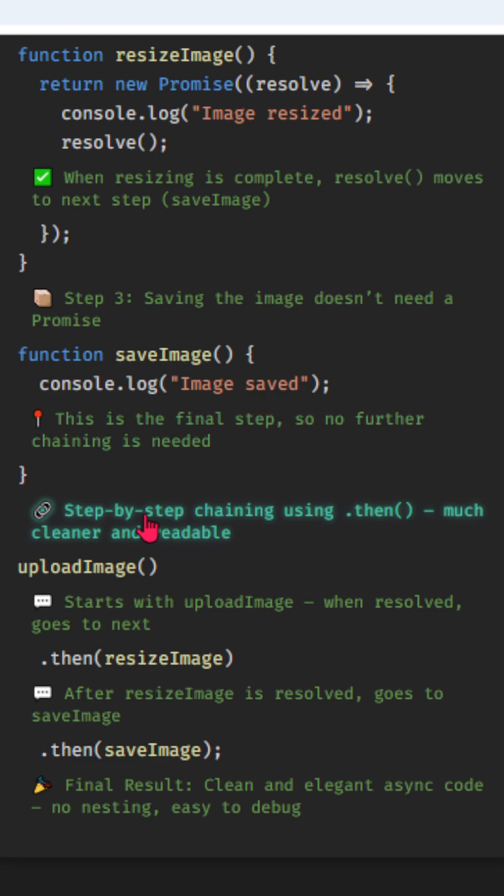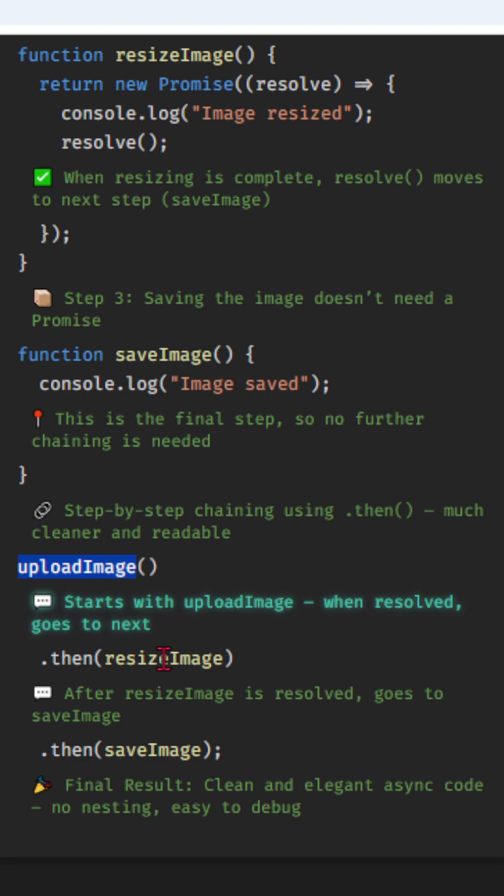Step by step chaining using dot then, much cleaner and readable. Starts with upload image, when resolved, goes to next. After resize image is resolved, goes to save image.